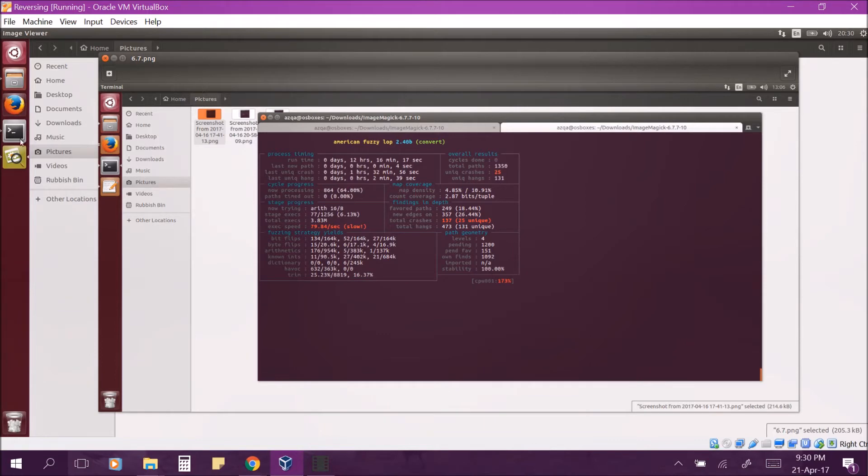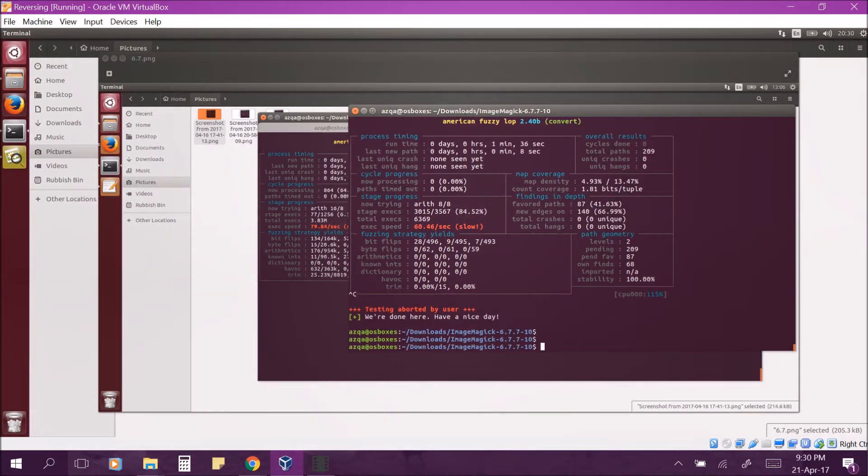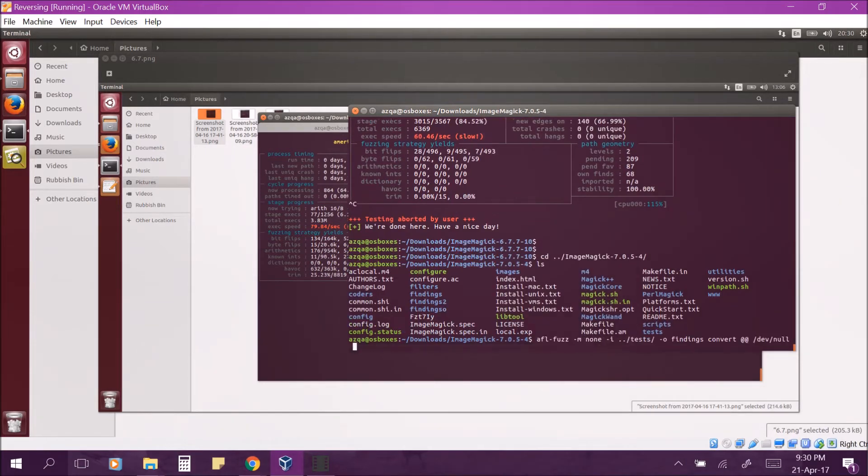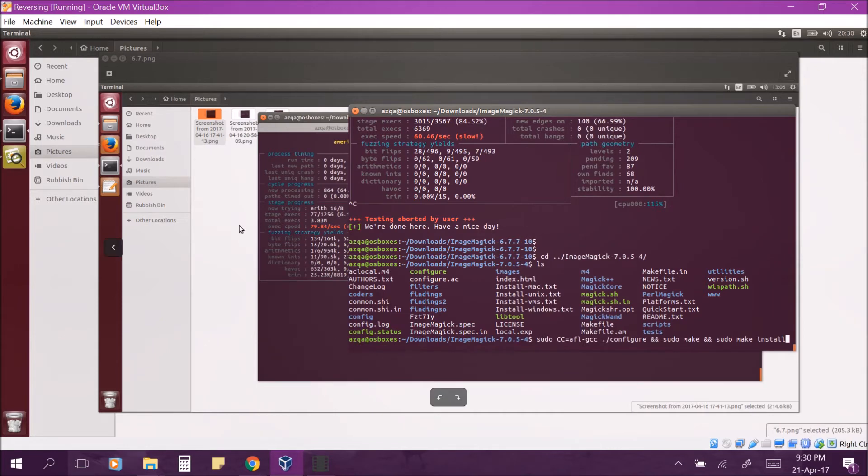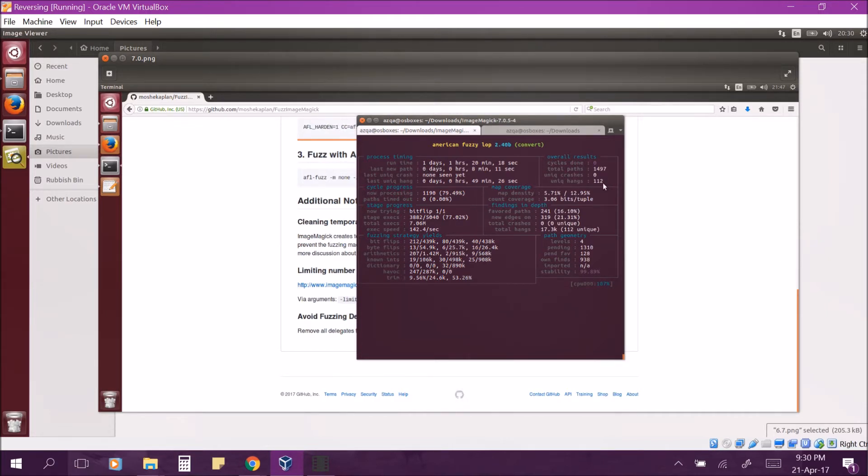Once done, proceed by fuzzing the latest version of ImageMagick by first installing it and then fuzzing it using the steps I showed you before. We ran the latest version of ImageMagick for more time but we couldn't find any crashes in it. We could only find 112 hangs. For both the cases, we weren't able to complete even a single cycle because our systems ran out of memory.